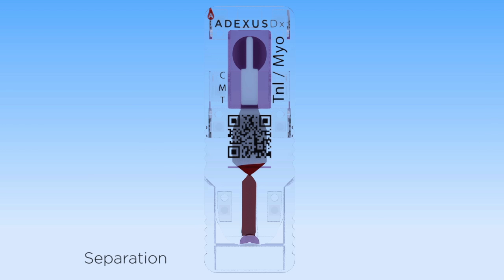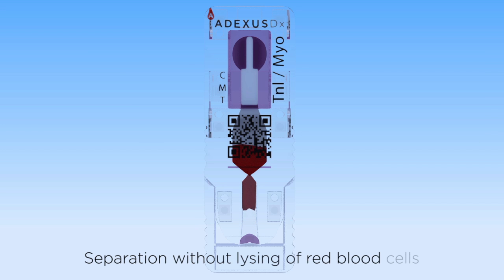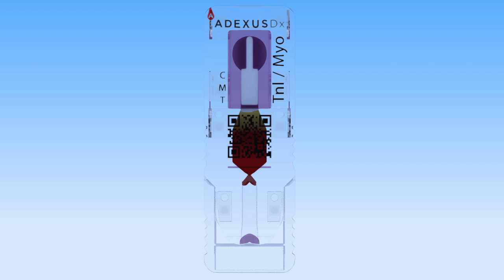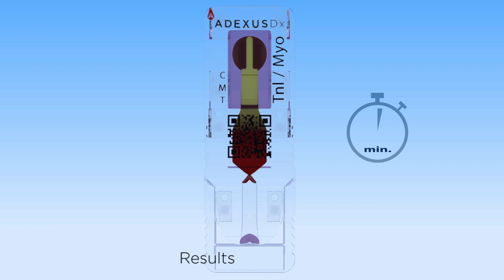The red blood cells become trapped in the nitrocellulose membrane, while the plasma continues up the viewing window. What used to require skilled lab technicians and heavy equipment now happens automatically inside our revolutionary tests. Test results are interpreted in as little as 10 minutes.